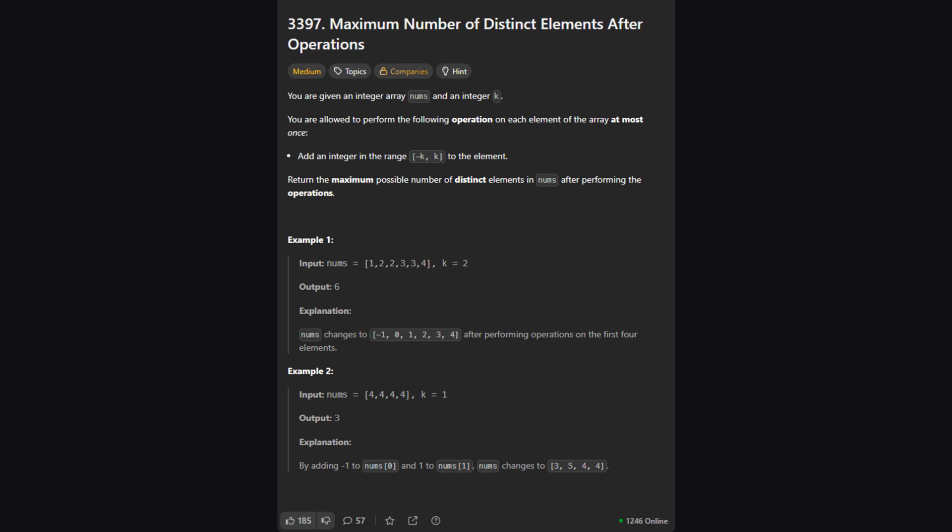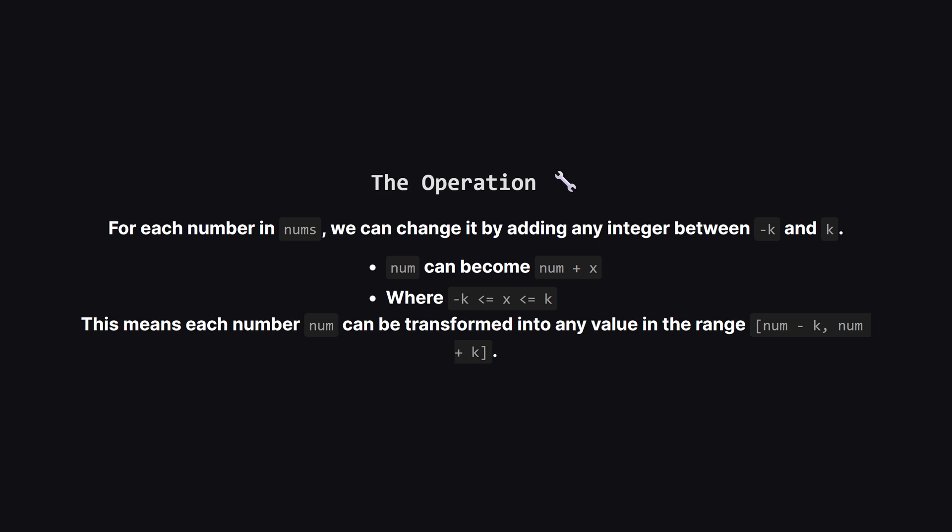Let's look at what the problem is asking. We're given a list of numbers called nums and an integer k. The core idea is that we can perform an operation on each number in the list, but we can only do it once per number. So what's this operation? For any number in our list, we're allowed to add or subtract some value, as long as that value's magnitude is no more than k. This gives each number a range of possible new values it can become.